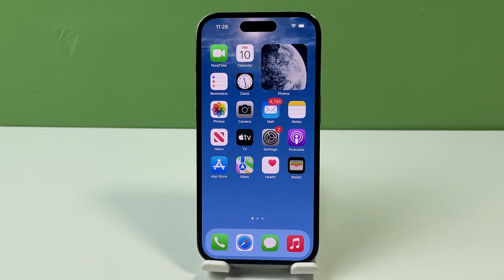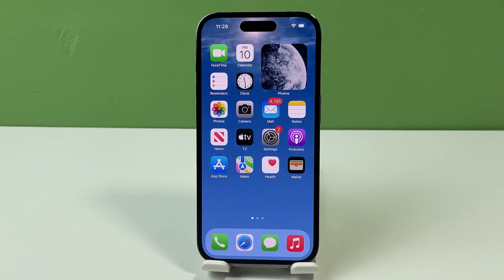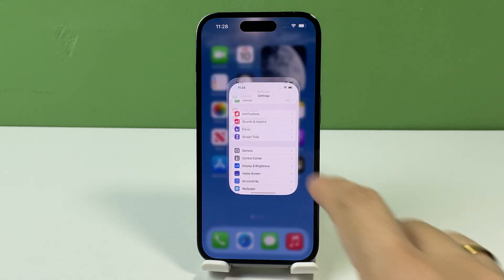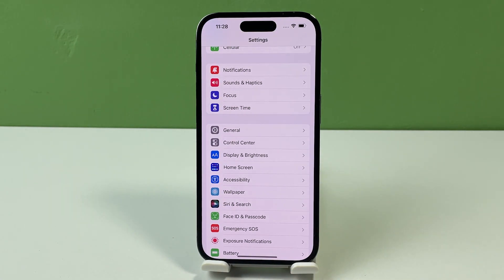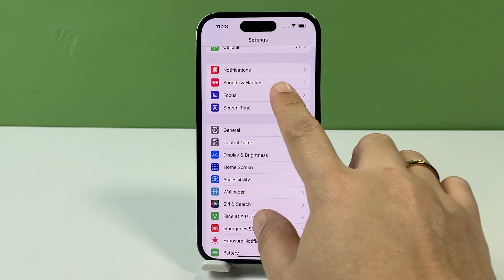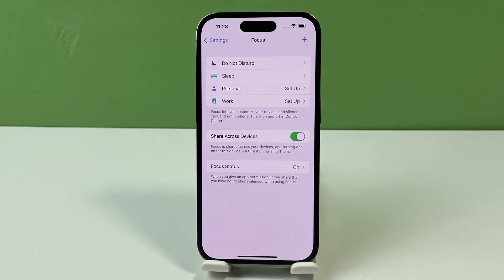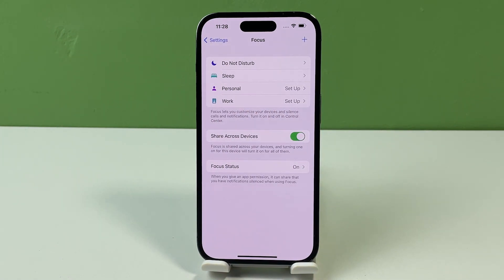To get started, we'll set up a driving focus on your iPhone. To do so, open the Settings app and then tap Focus. In the Focus menu, locate and then tap on the plus sign located in the upper right corner to add and set up a driving focus.